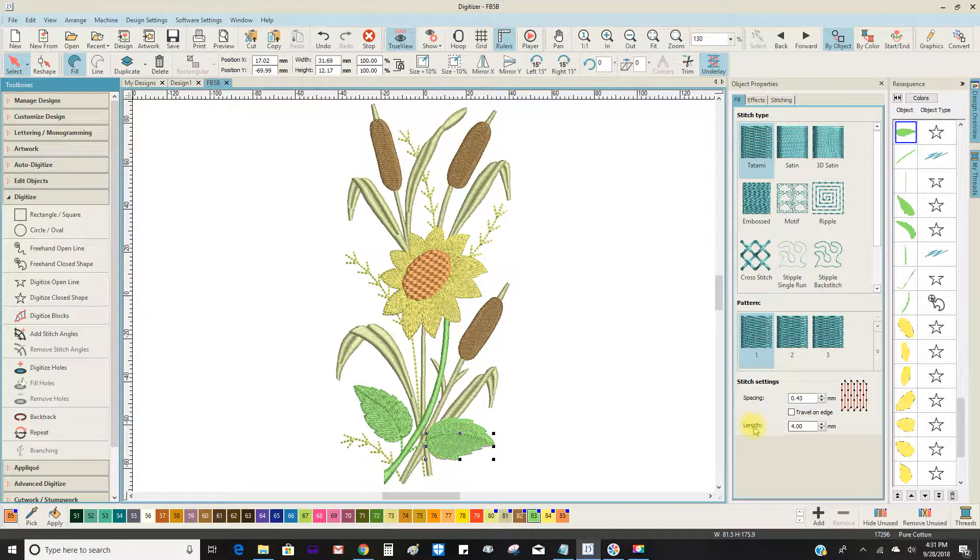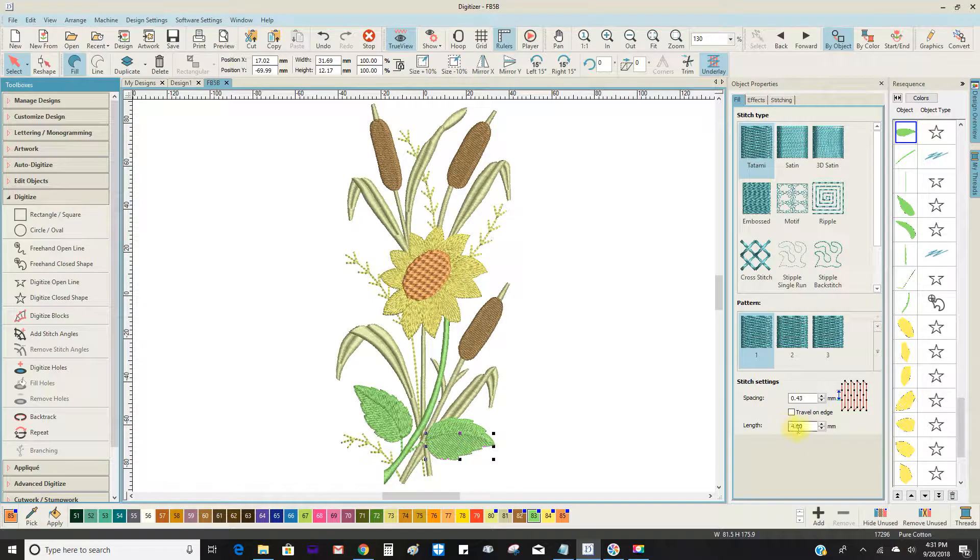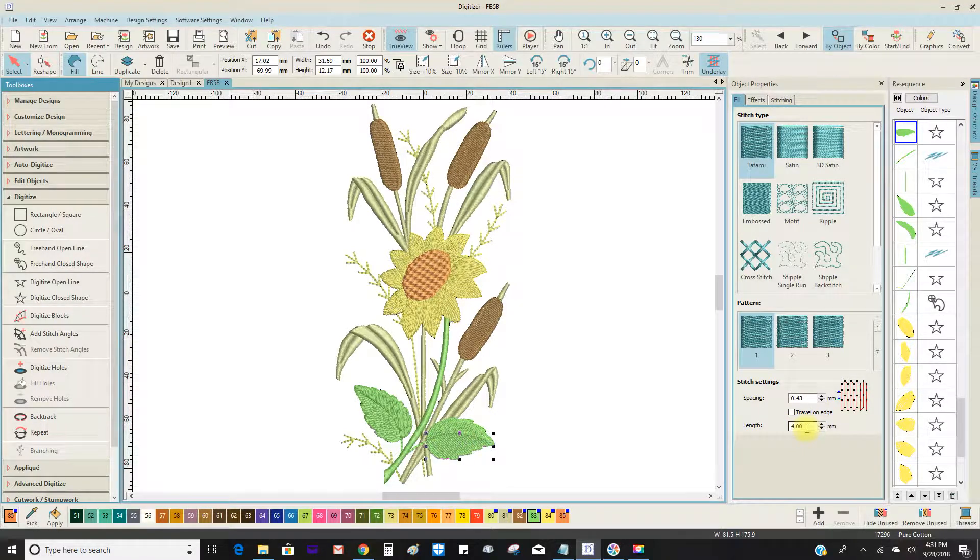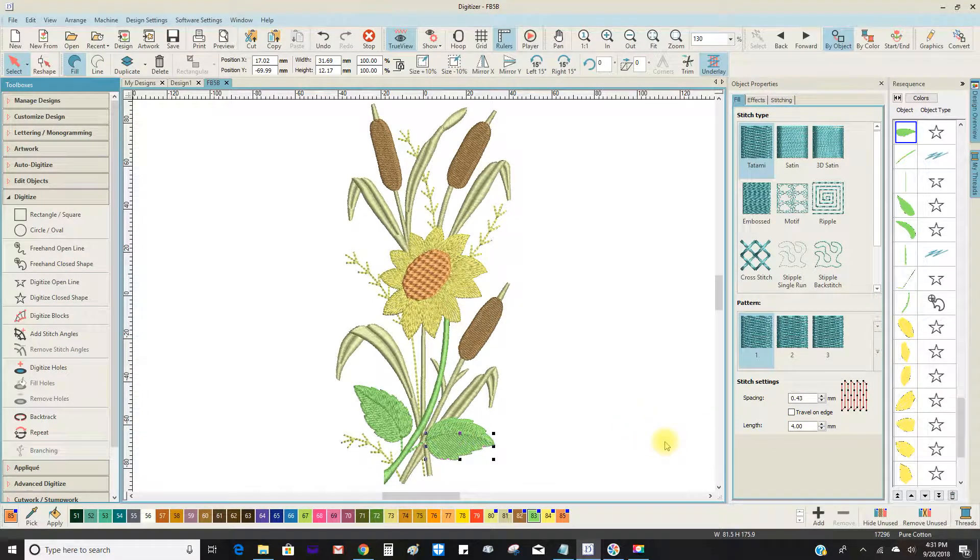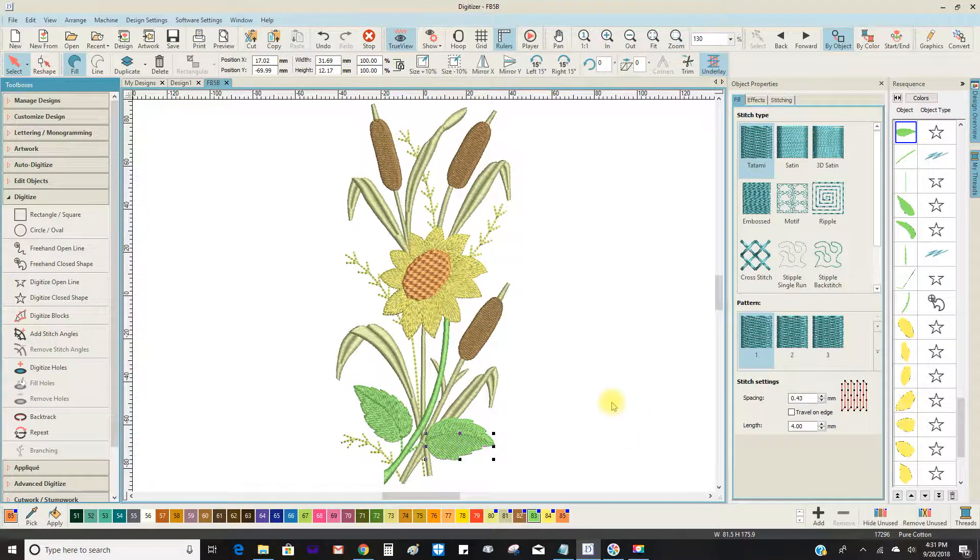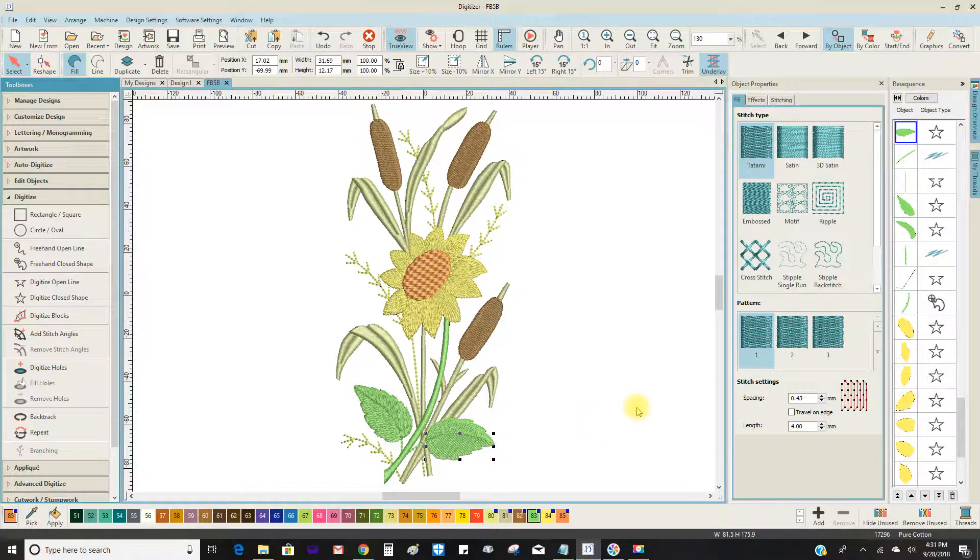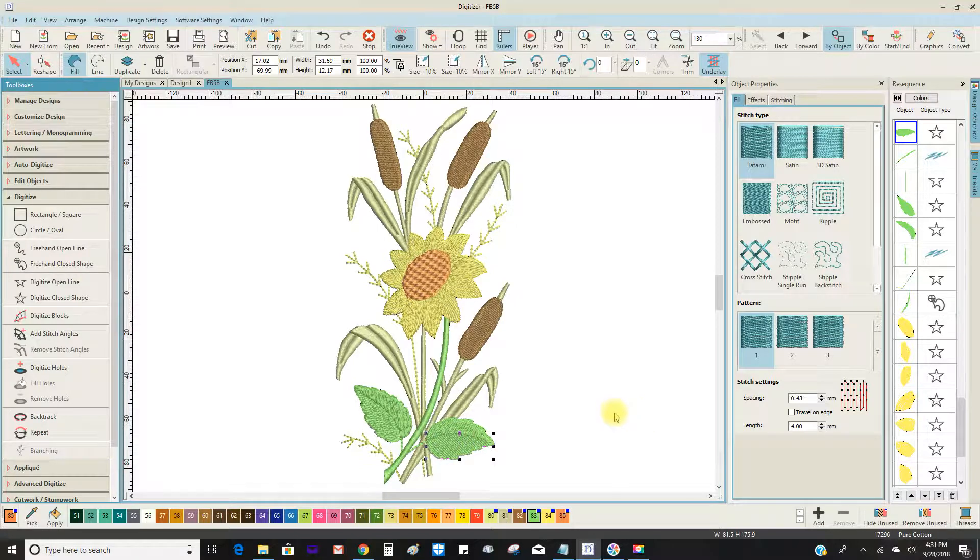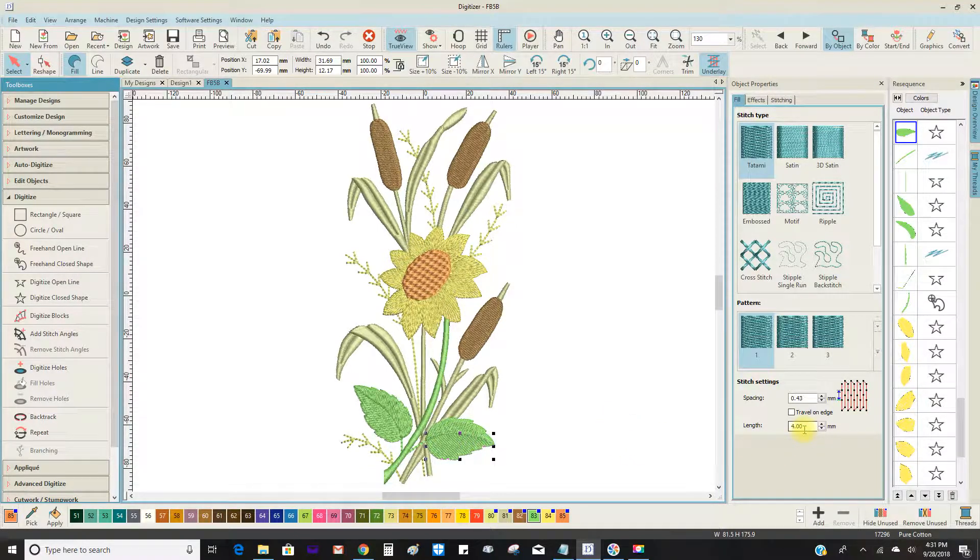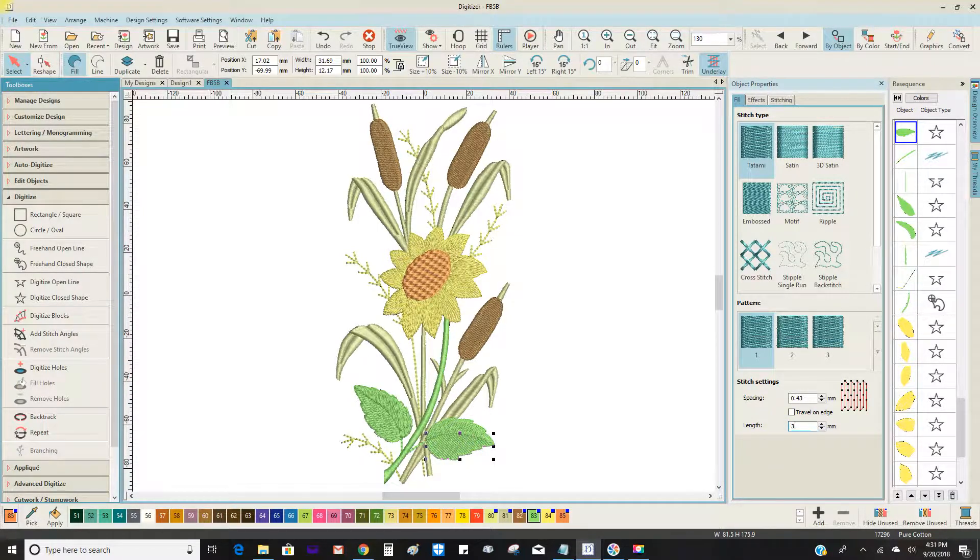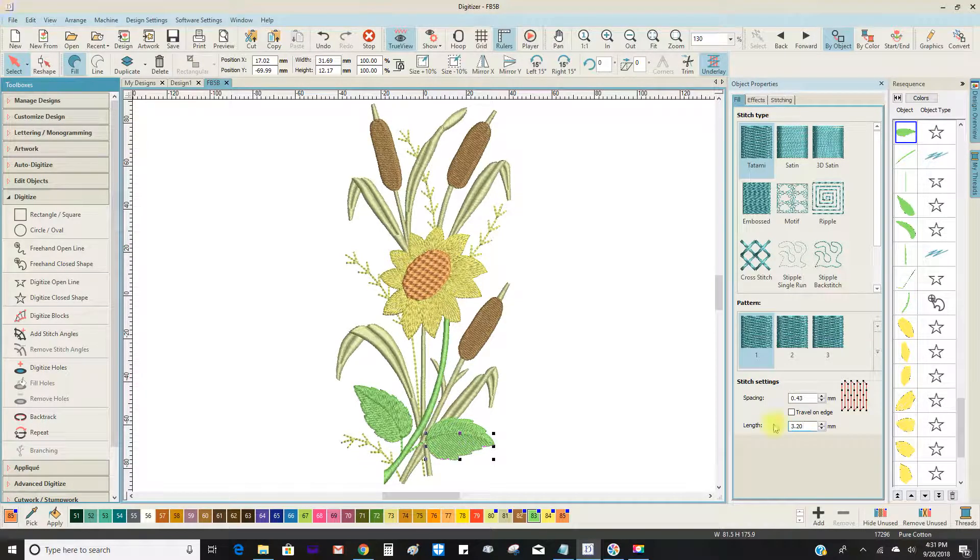And the length, four is the default and it gives a nice shiny surface plus it will keep your stitches down. But there'll be times where you have circular type objects where you'll need shorter stitches. And then you might want to bring it down to, just guessing here, 3.20.